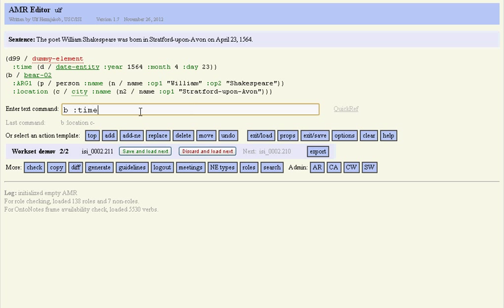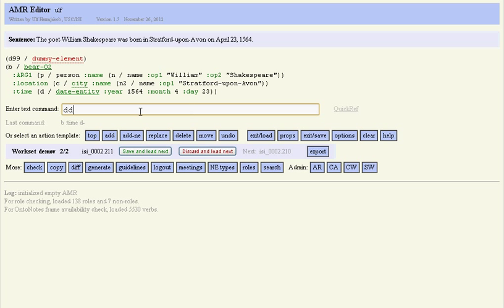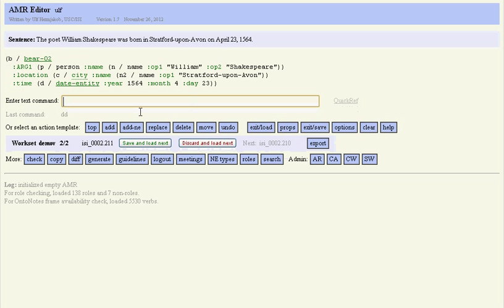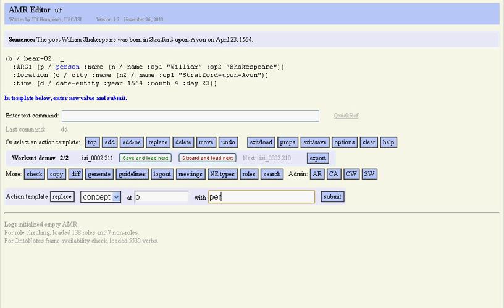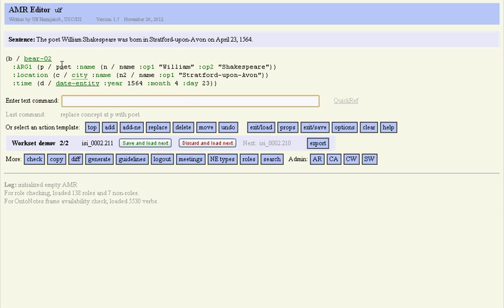And then I use D to delete the dummy element and I'm done over here, except that in fact the sense specifies that Shakespeare's a poet, so we should actually update person to poet.